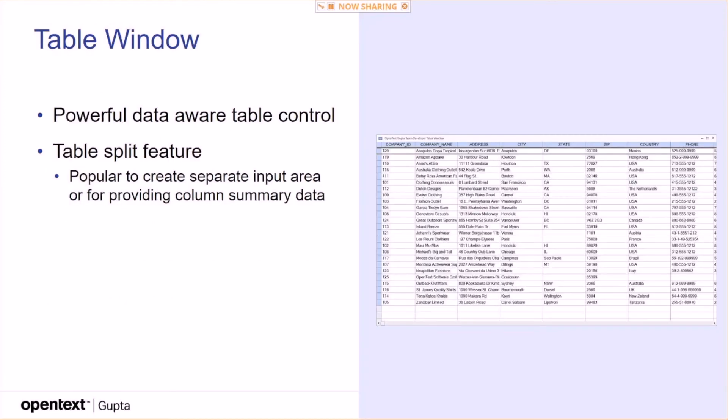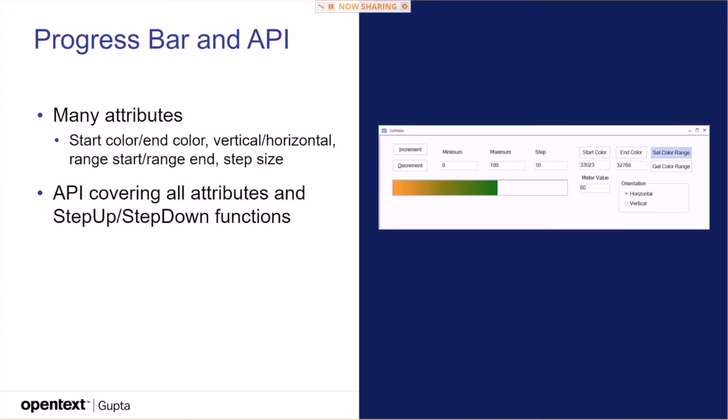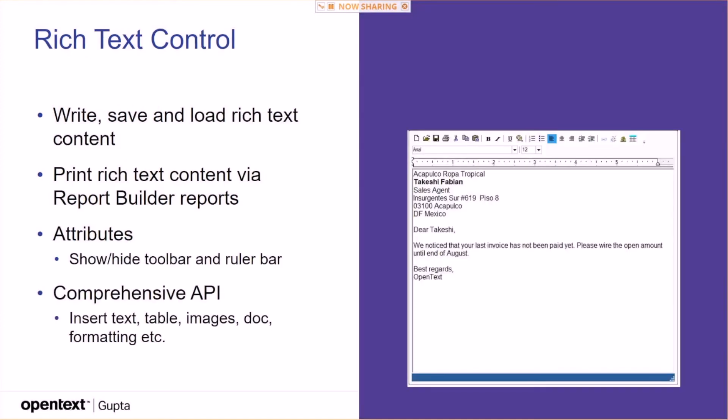Then there's the table control, which is kind of the older one, Win32 one. The progress bar, covered that today. Rich text control, you can write and save and load rich text content. You can save that rich text content to files. You can save it to databases. You can then print it via report builder. And this one has a comprehensive API as well. You can insert text, tables, images, formatting, everything from your code.